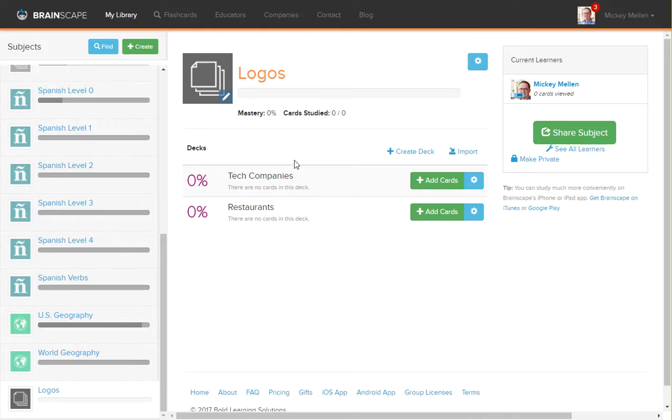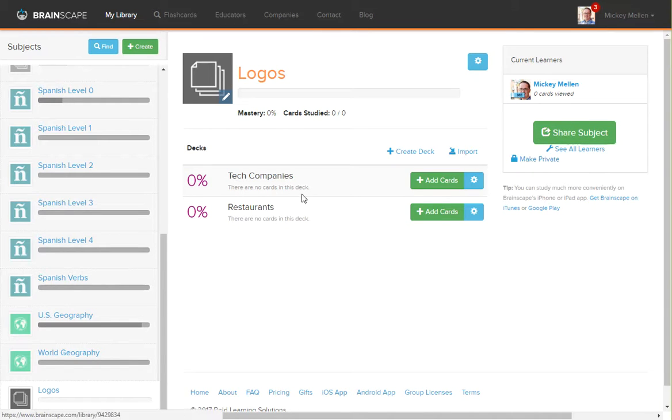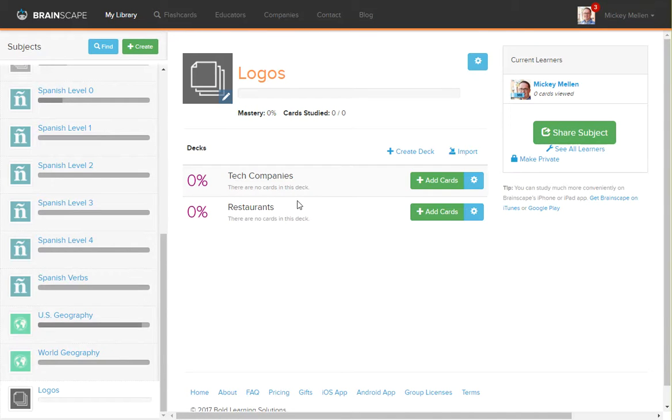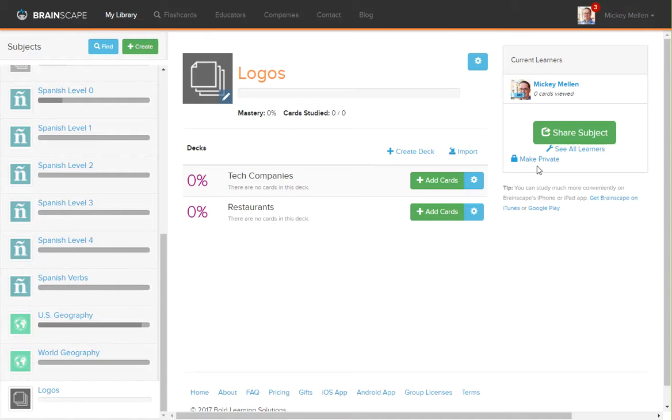The other piece to notice, we do have our subject and we have a couple decks in here. We can now share this subject or make this subject private. You can't make individual decks private or shared, but you can share the entire subject or make the entire thing private depending on whether you're premium or not.